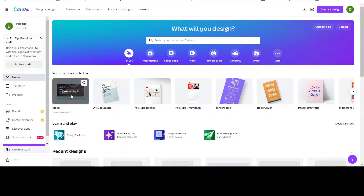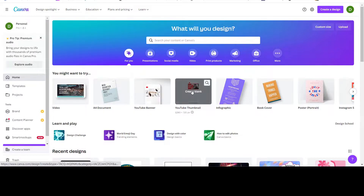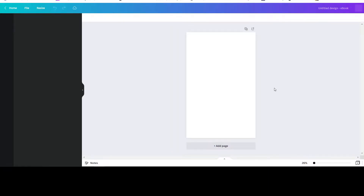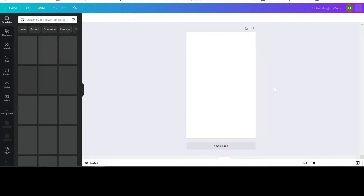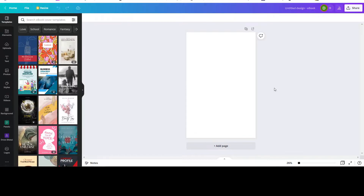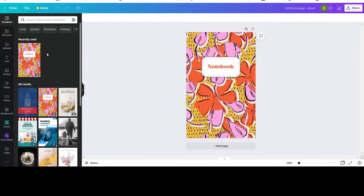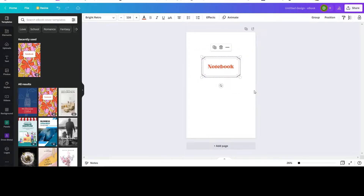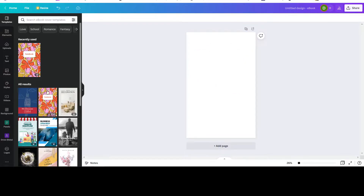Now there are a lot of templates — you can look all over here. There's video, YouTube banner, YouTube thumbnail, infograph, book cover. Here you have a book cover, so let's just click on that and you have a blank book cover. It will also bring out a lot of templates, and you can choose one of these. But what we're going to do today is our own design.